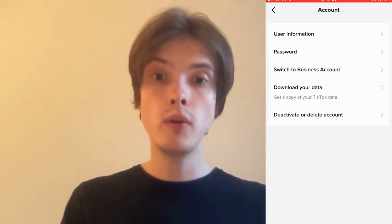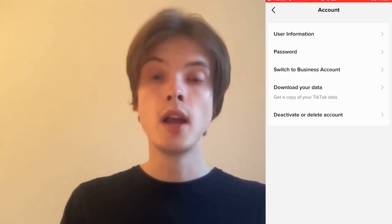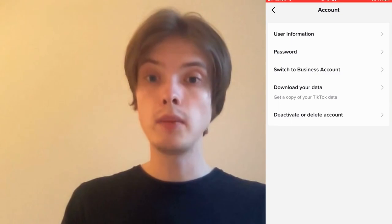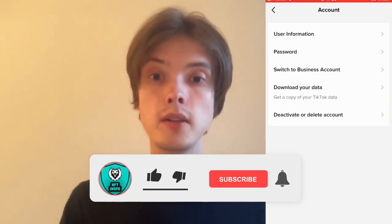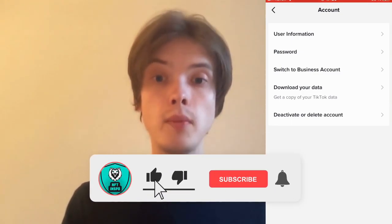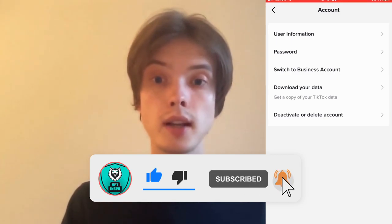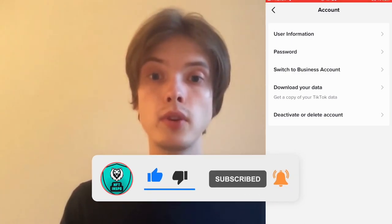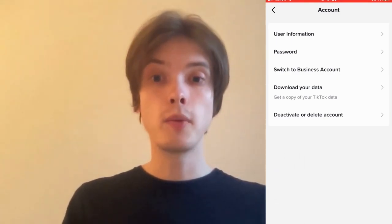Let me know in the comments below if you have any questions and I will do my very best to help you. Also please leave a like on this video and subscribe to my channel because I'm doing a lot of helpful videos that might be very useful to you. Thank you very much for watching and I wish you an awesome day.